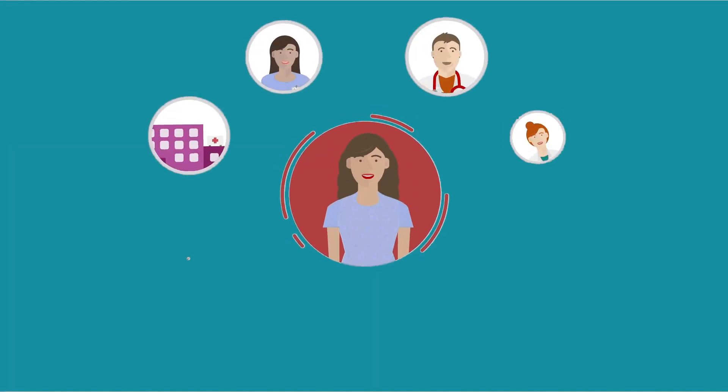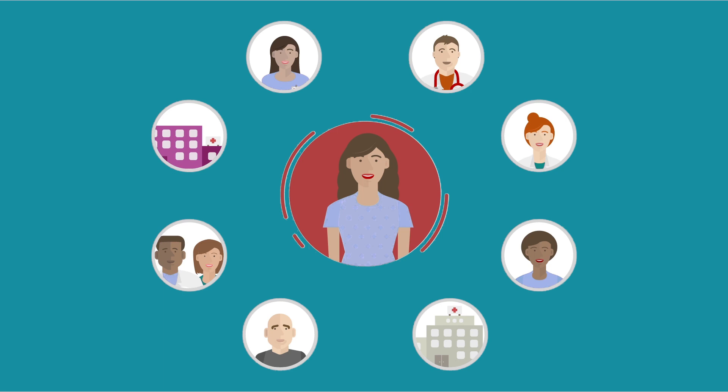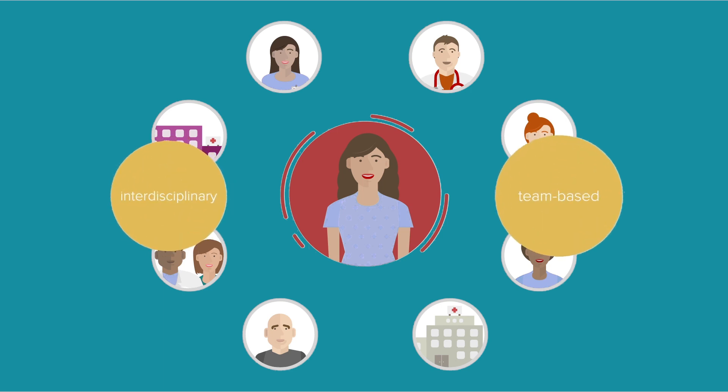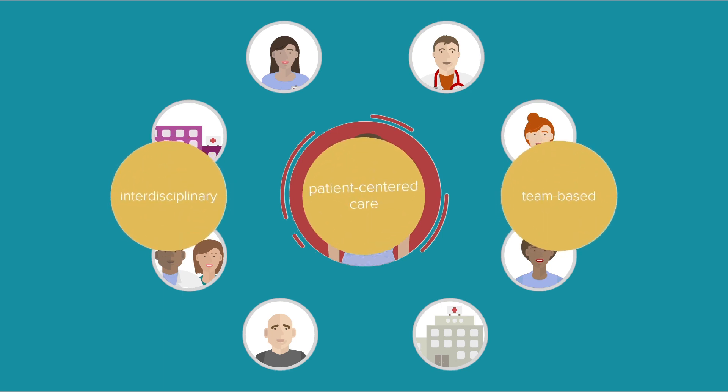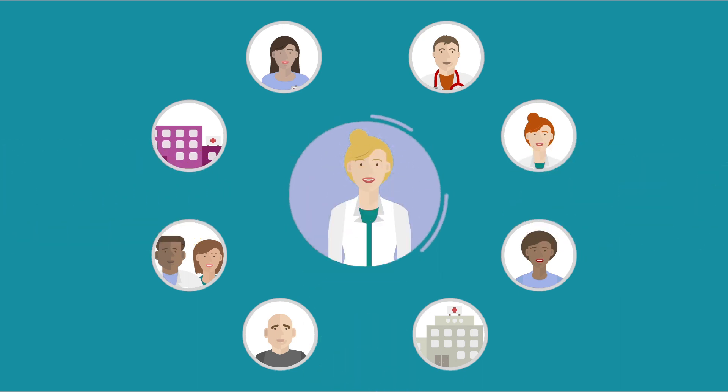Patient-Centered Care is the evolutionary model of primary care delivery. As such, it is important for all primary care providers to better understand how to provide interdisciplinary, team-based, patient-centered care in their offices with the physician as the leader of the team.